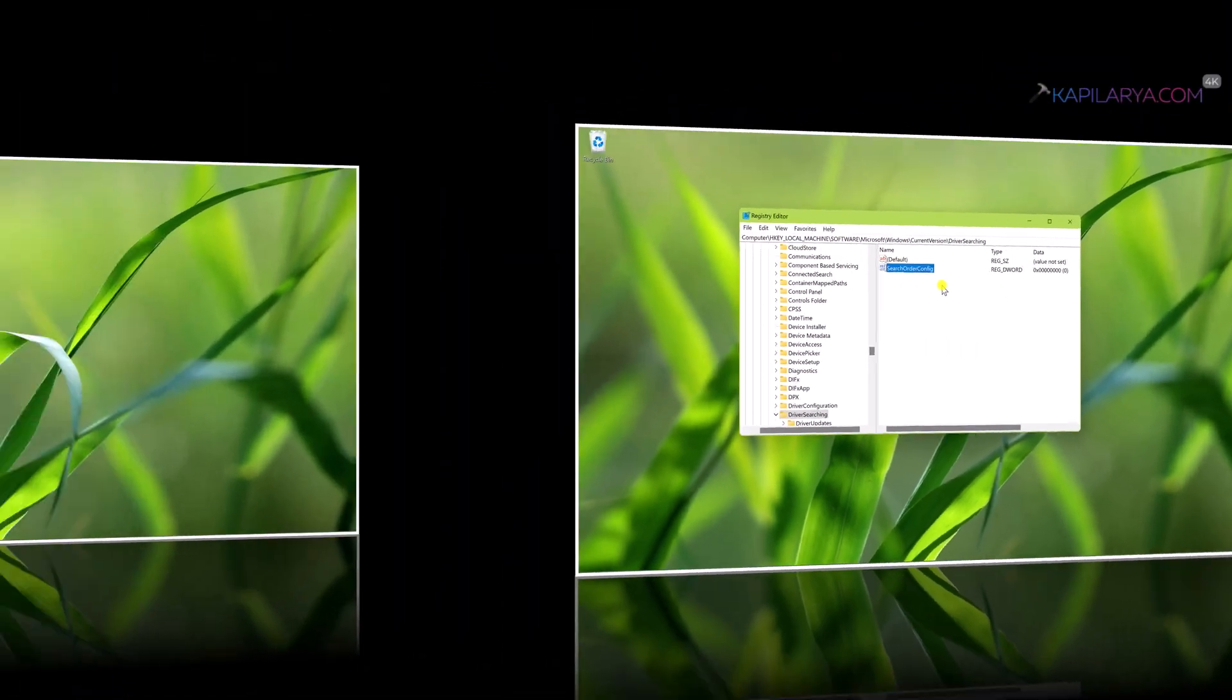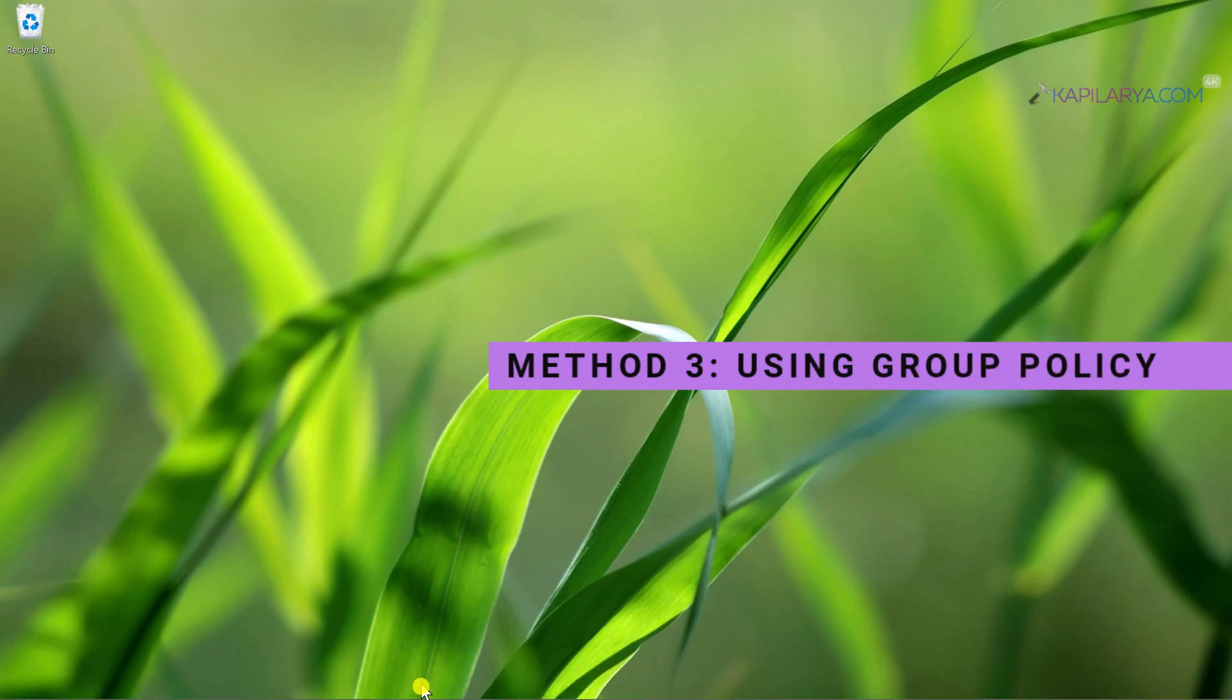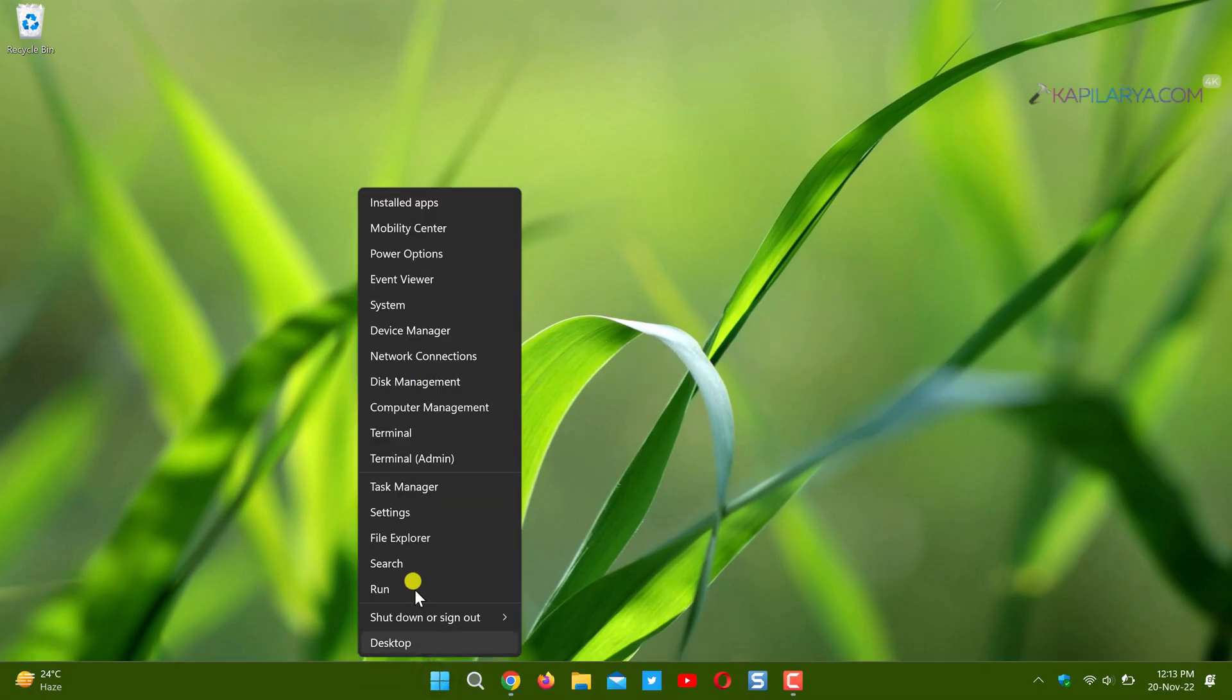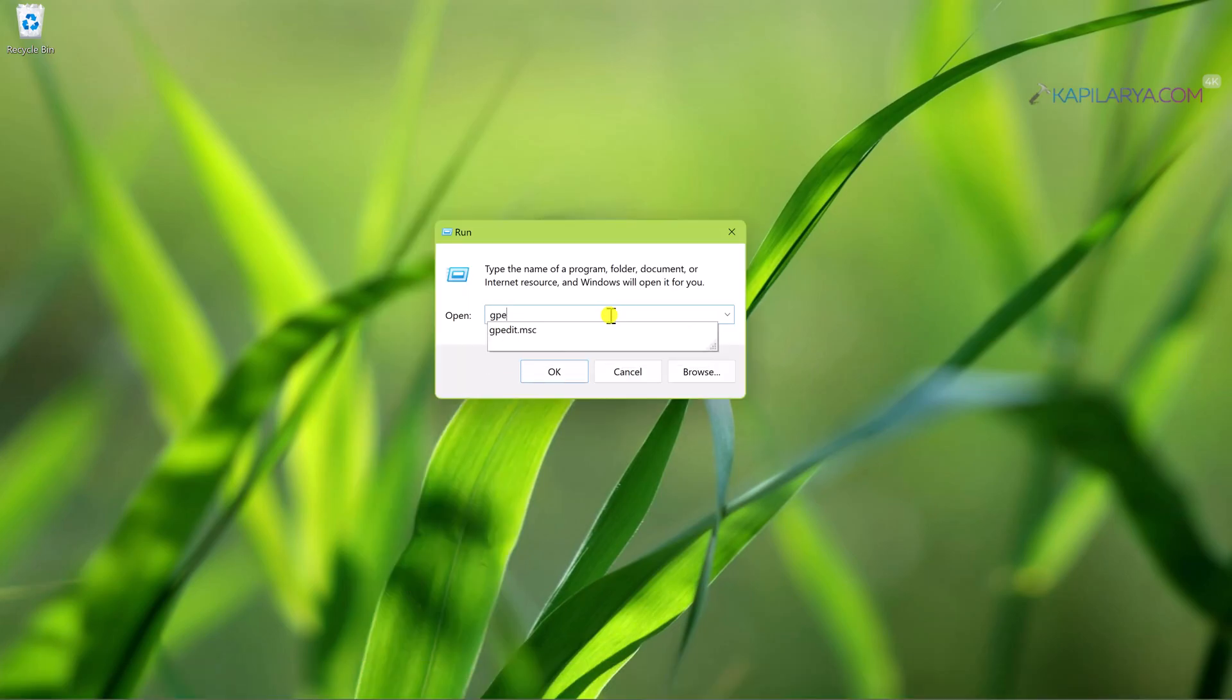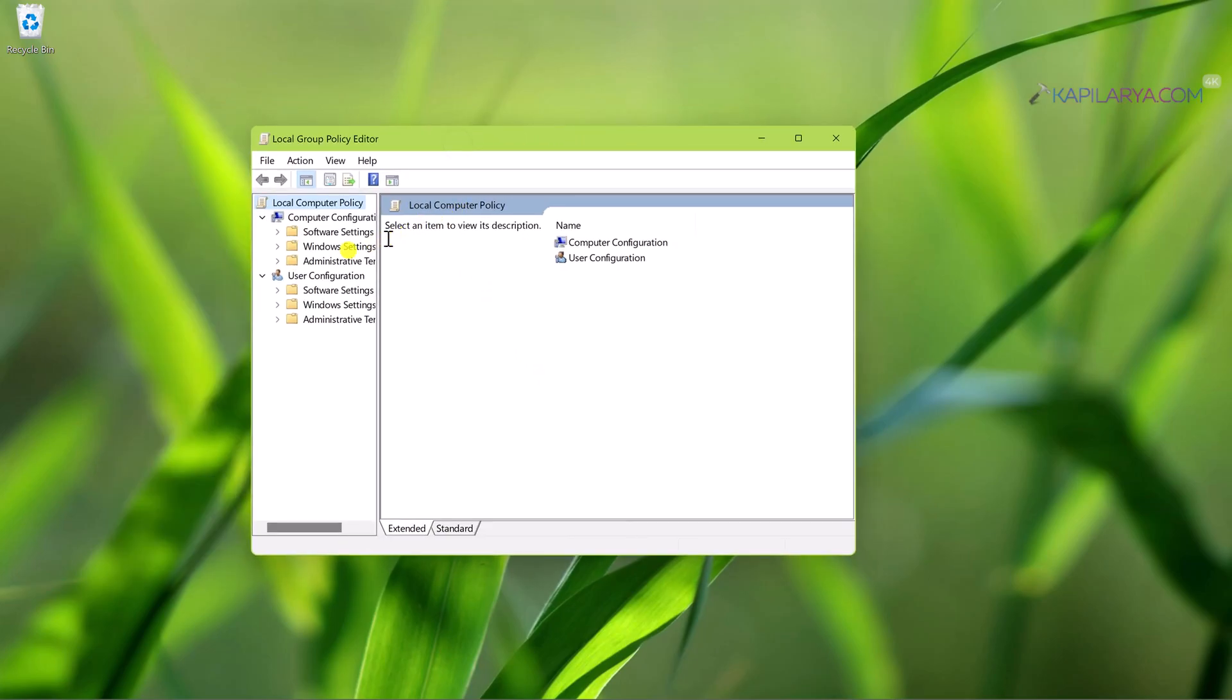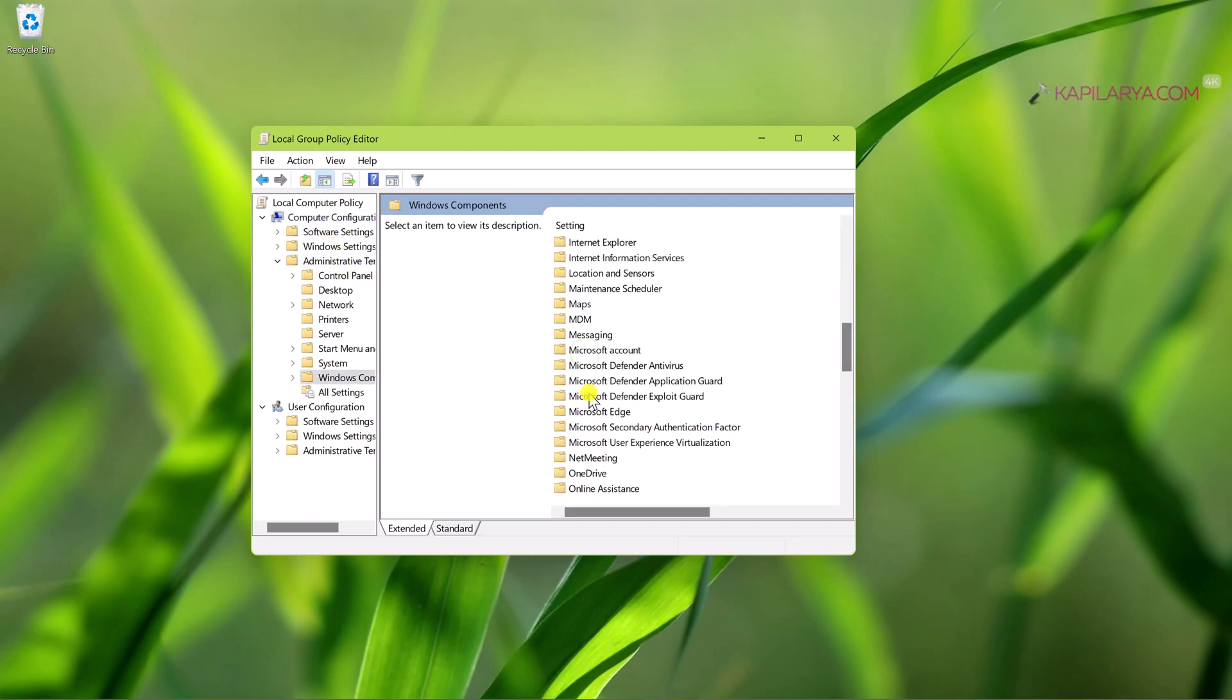Now coming to the last method, that is using Group Policy. This method will not work on Windows 11 Home editions as Group Policy is missing. Right-click on the Start button and select Run. Type gpedit.msc and click OK. In the Local Group Policy Editor window, you need to go to Local Computer Policy, then Computer Configuration, then Administrative Templates, Windows Components, Windows Update.